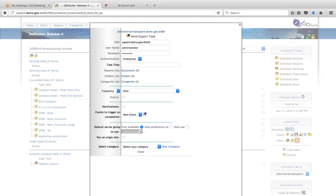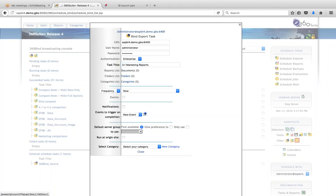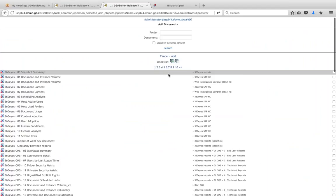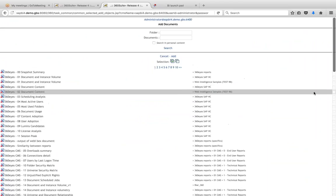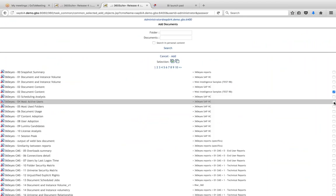You would then create your bind task — this is where you select the documents you want to include in your scheduling. Give it a task title. This particular customer was comparing 3.1 to 4.1, so these are my 3.1 marketing reports. You can group your reports however you want or run them all together. Then you select the reports you want to include in the testing.